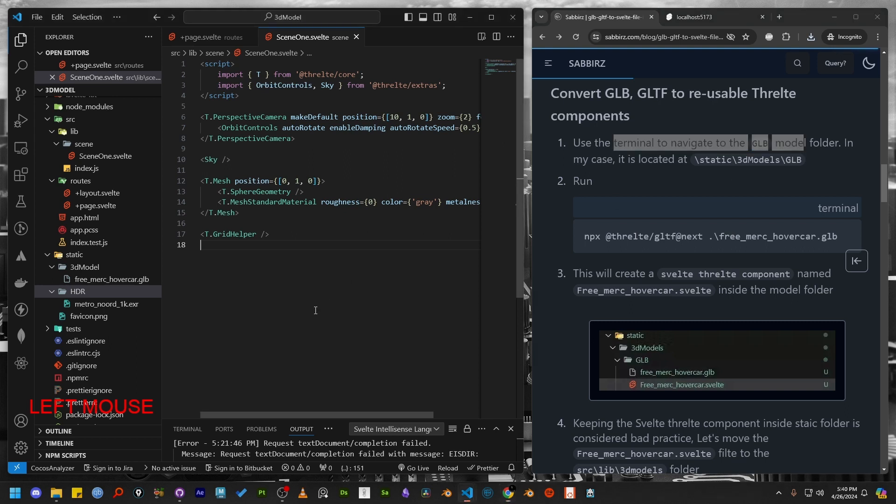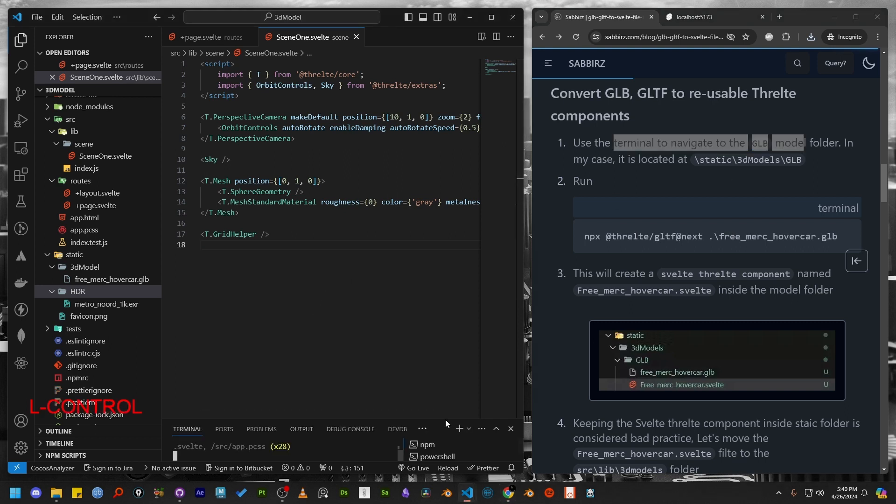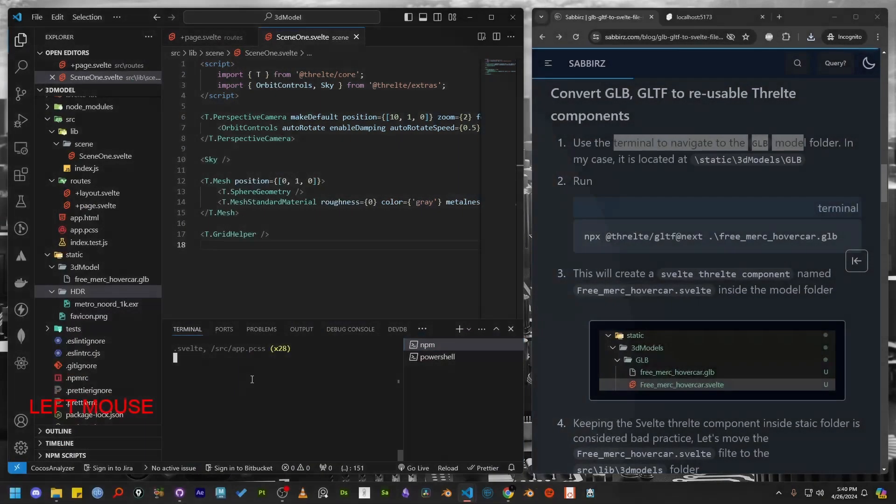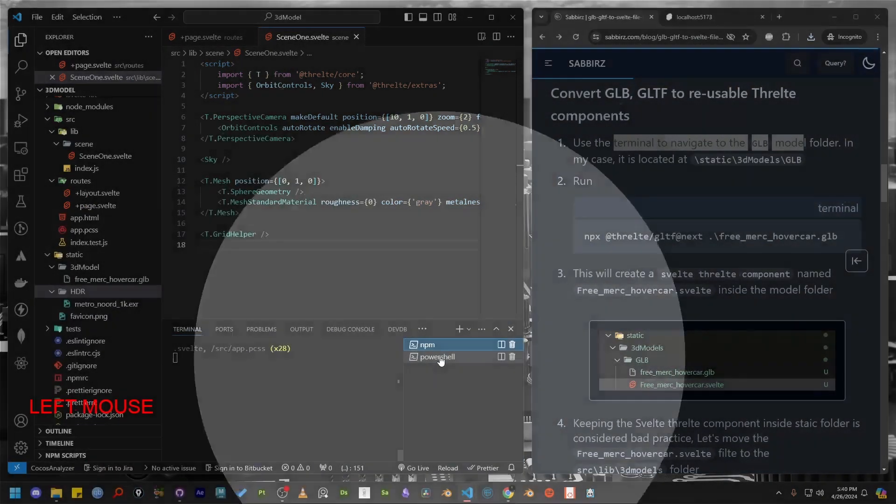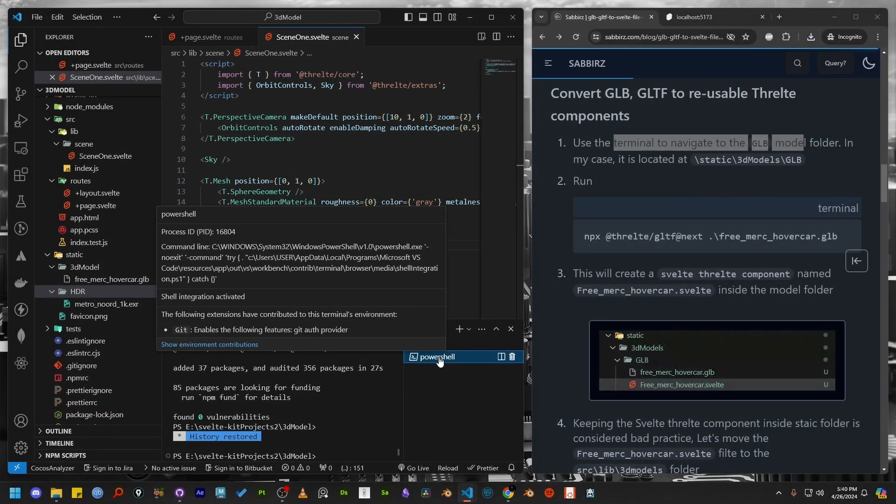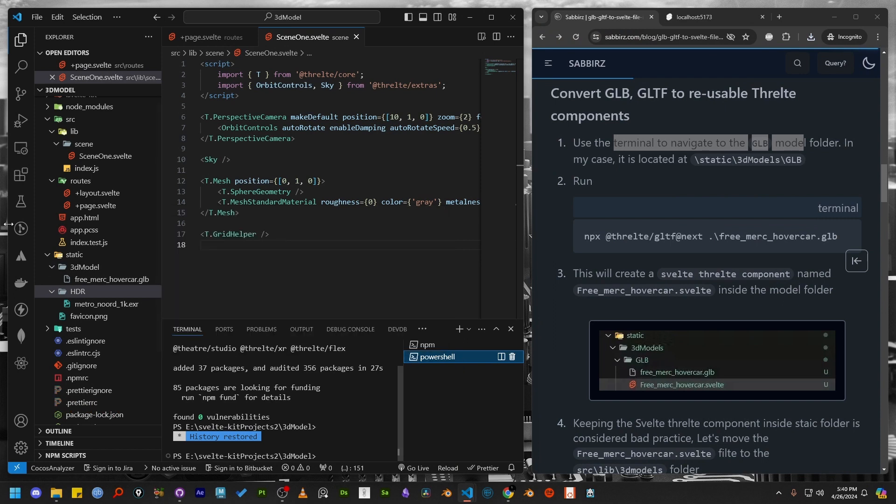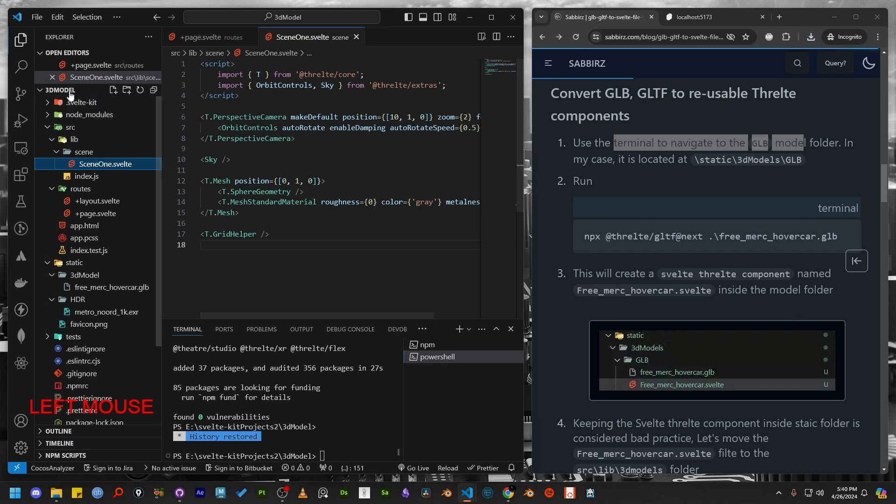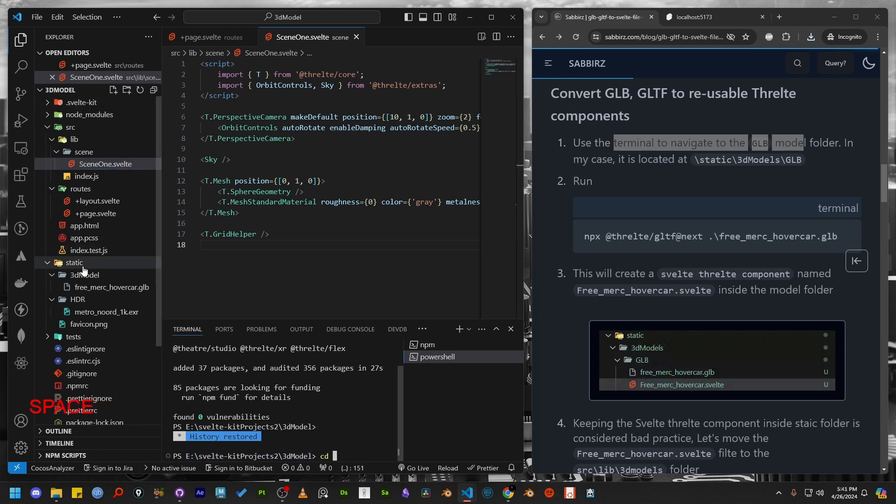Now we are going to convert the 3D model file to a Svelte component. Open a new terminal, since our project is already running from this window. Now navigate to the 3D model folder, which is inside the static folder. We can navigate in the terminal using CD command.